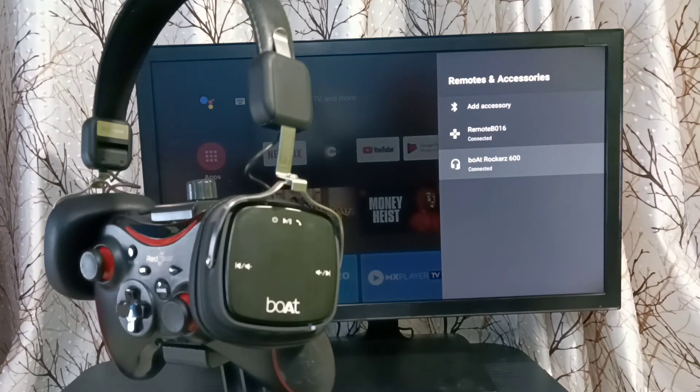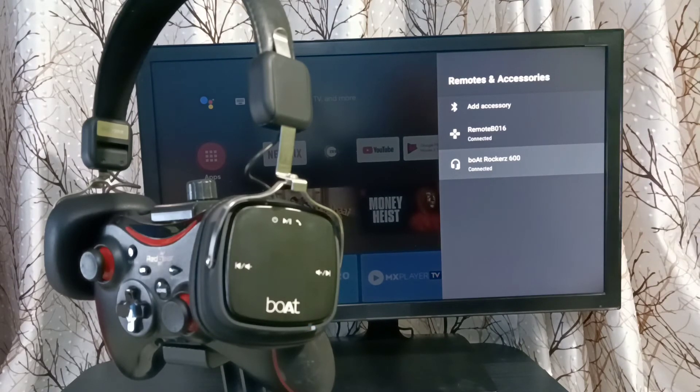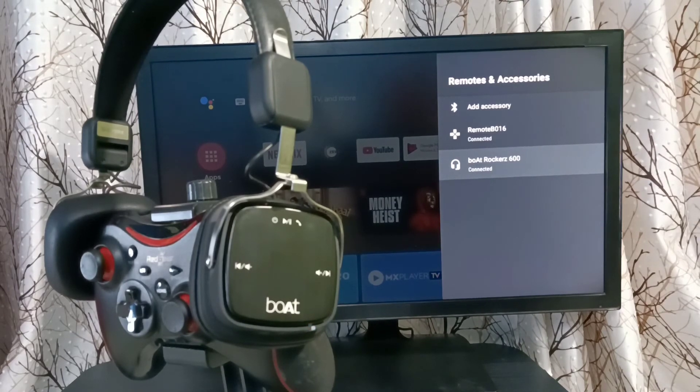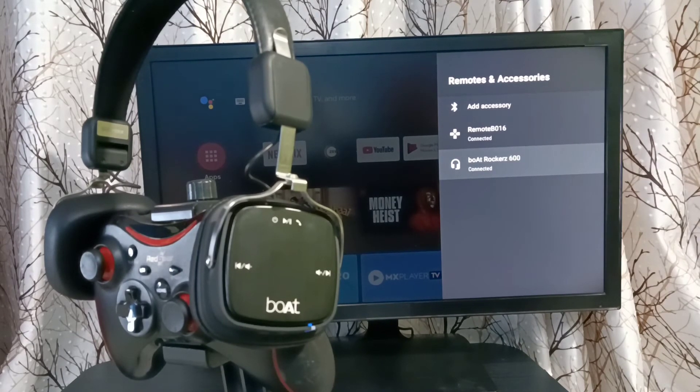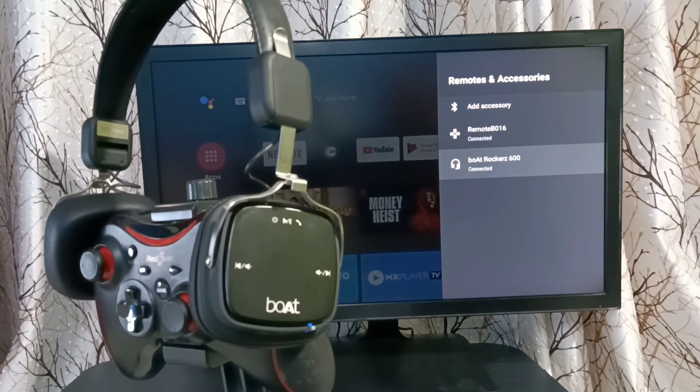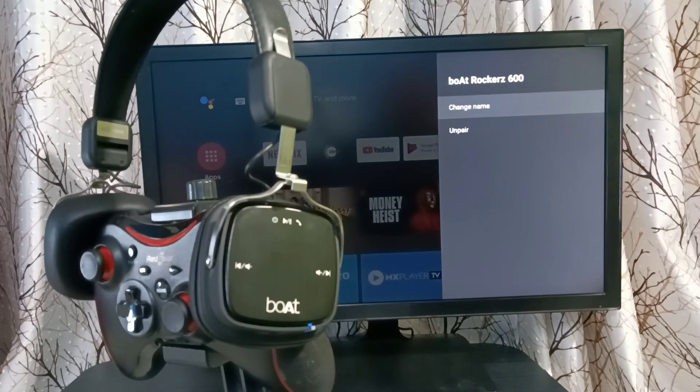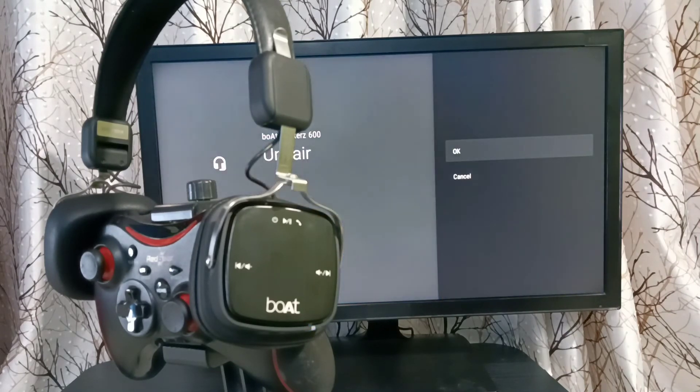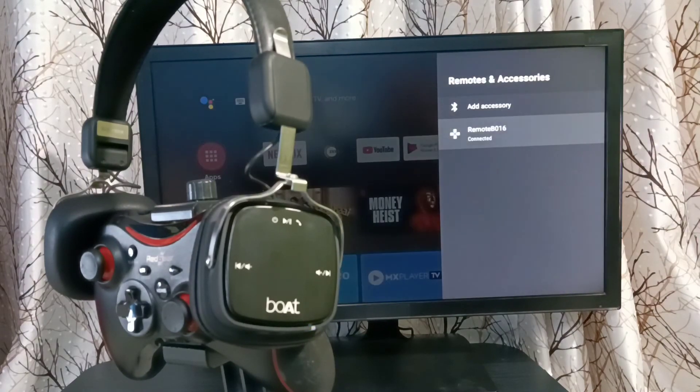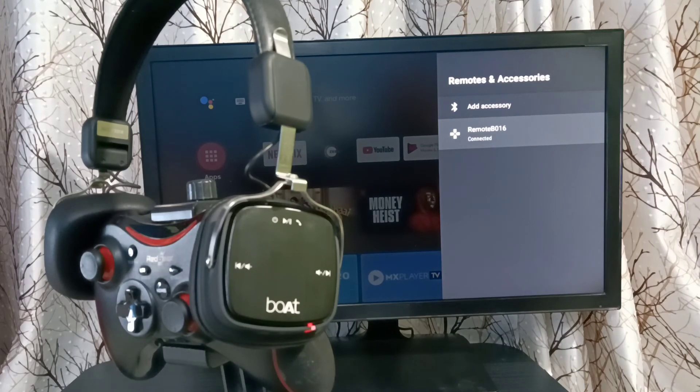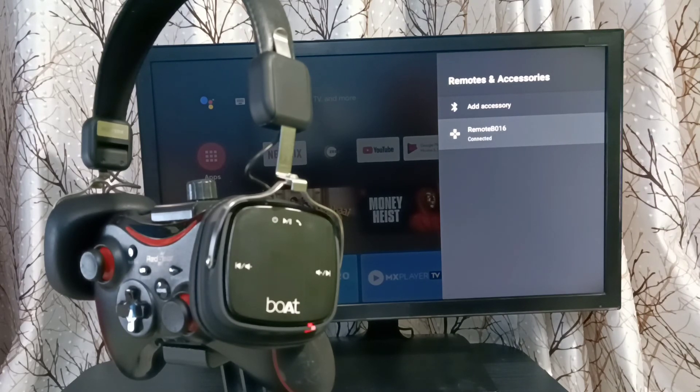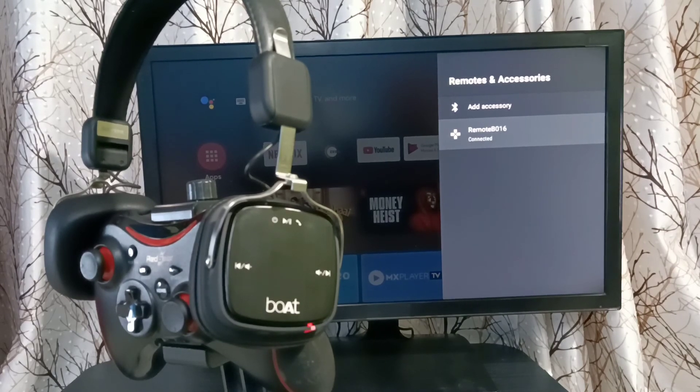This way we can add any Bluetooth wireless device to TV. If you want to unpair this connected device, select the device, select Unpair, select OK. You can see the device has been removed. Please try this.